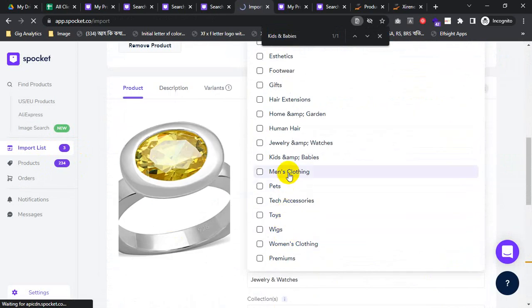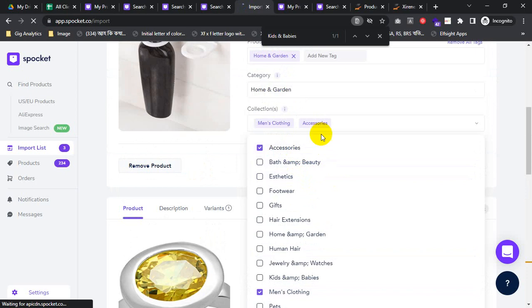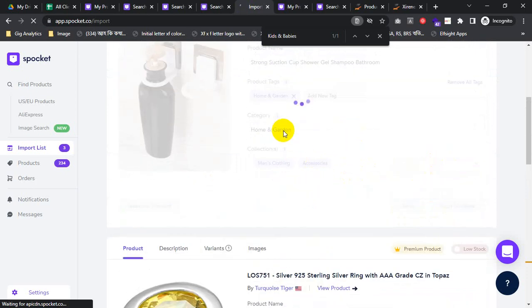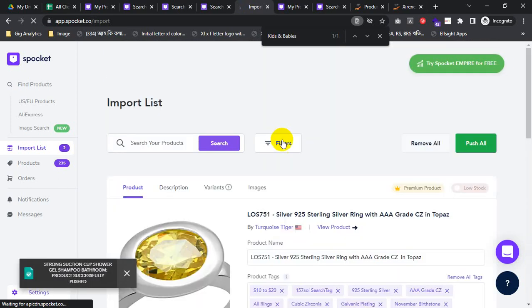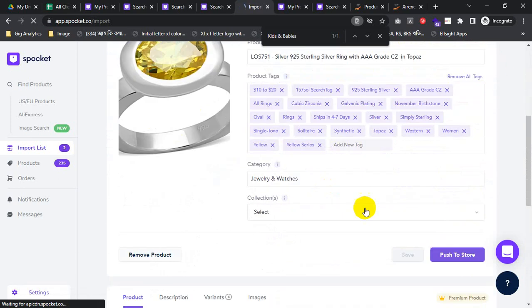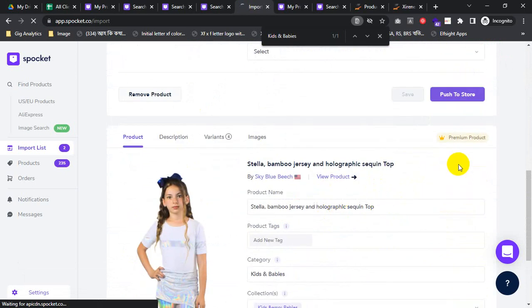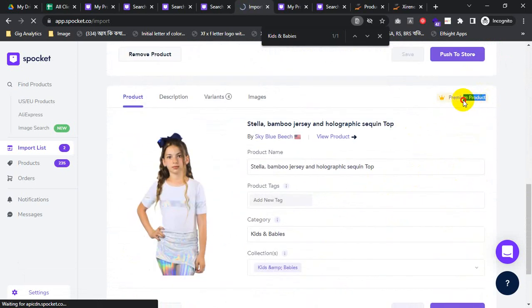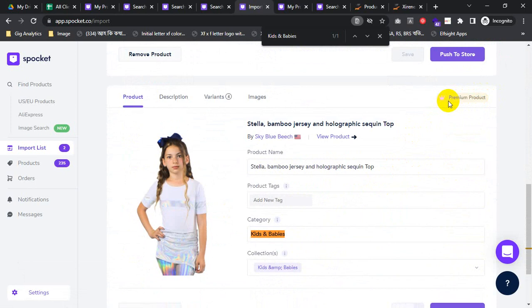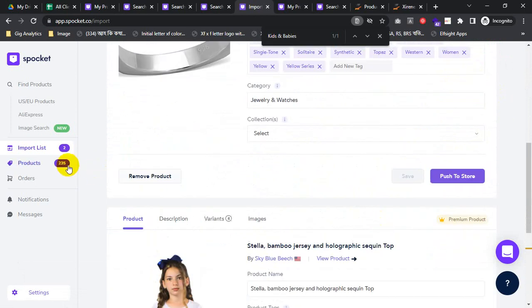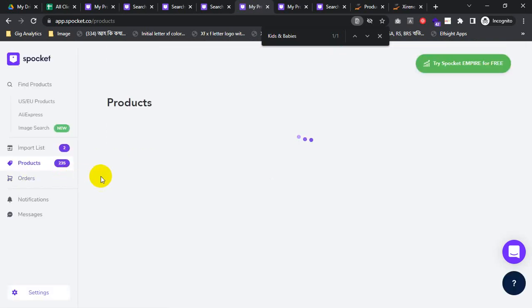I will try to import the product, then push to store. It's working. It's already imported. I have over 25 premium products — that is the reason it was not showing. I have 235 products already uploaded, and within here a lot of products are available.